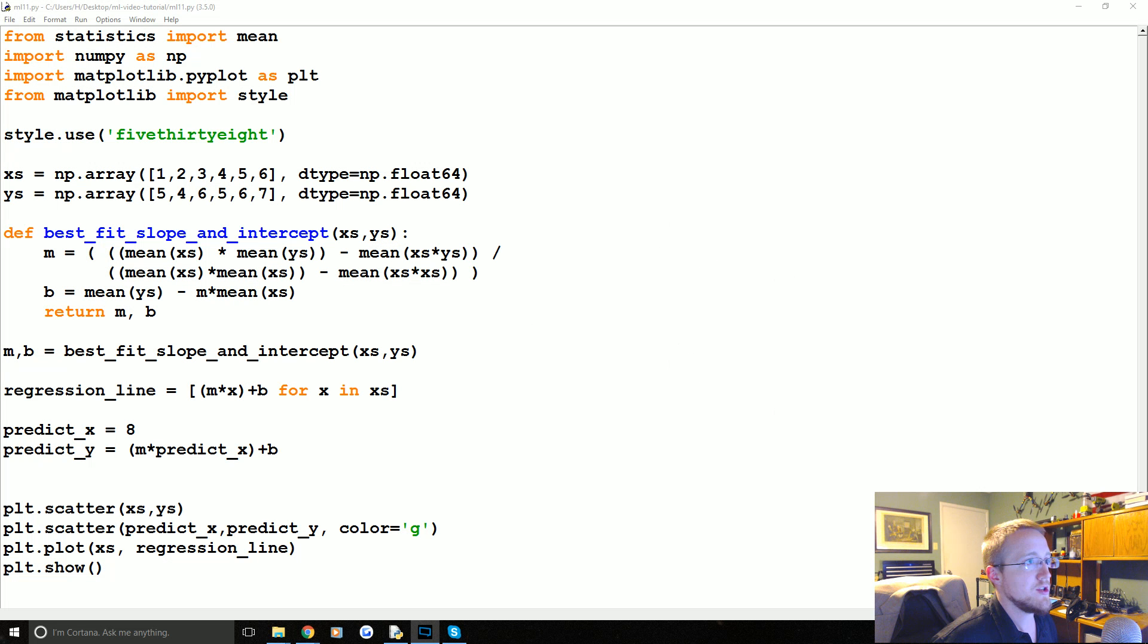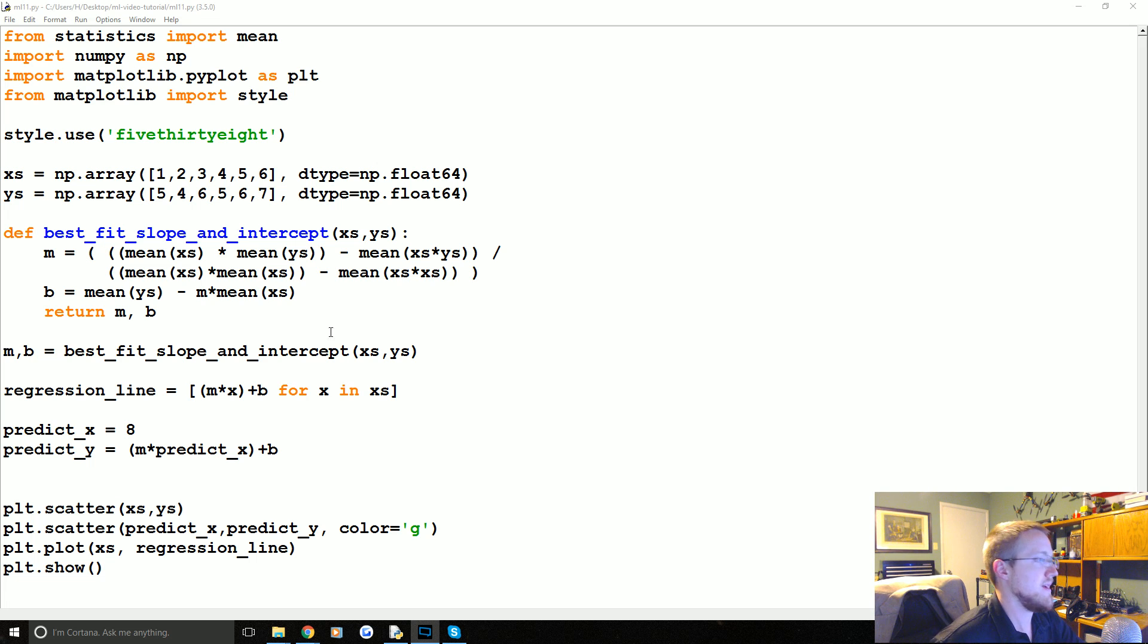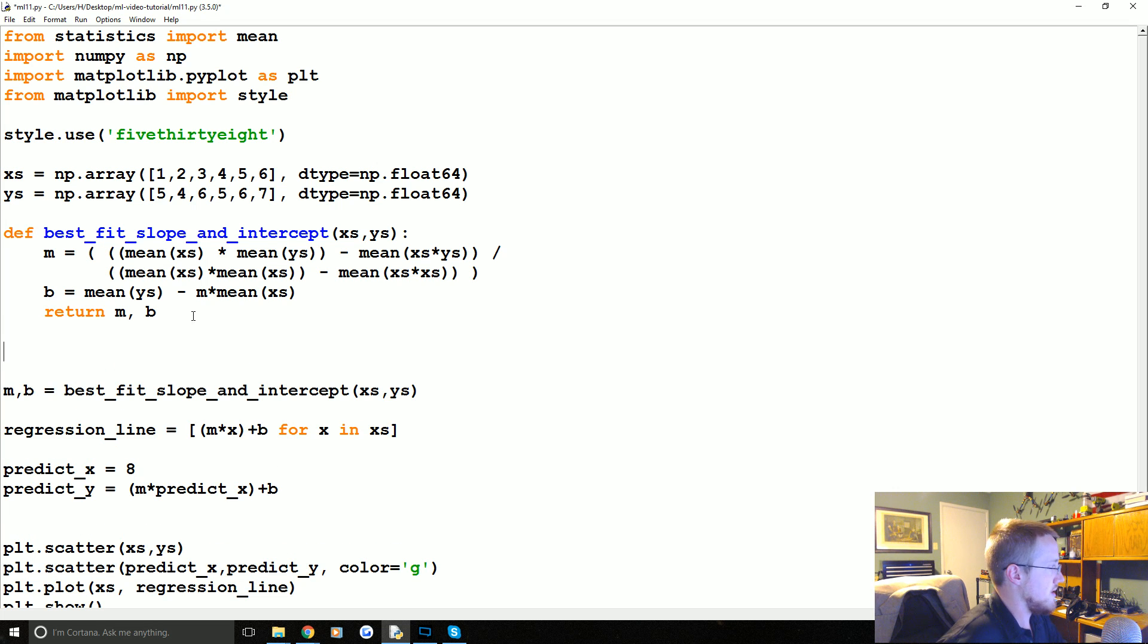Okay, so that is the equation. Now, how do we actually go about calculating it? So a big part of this equation is actually squared error. So we're going to create a new function that calculates squared error. So we're just going to add it down here.